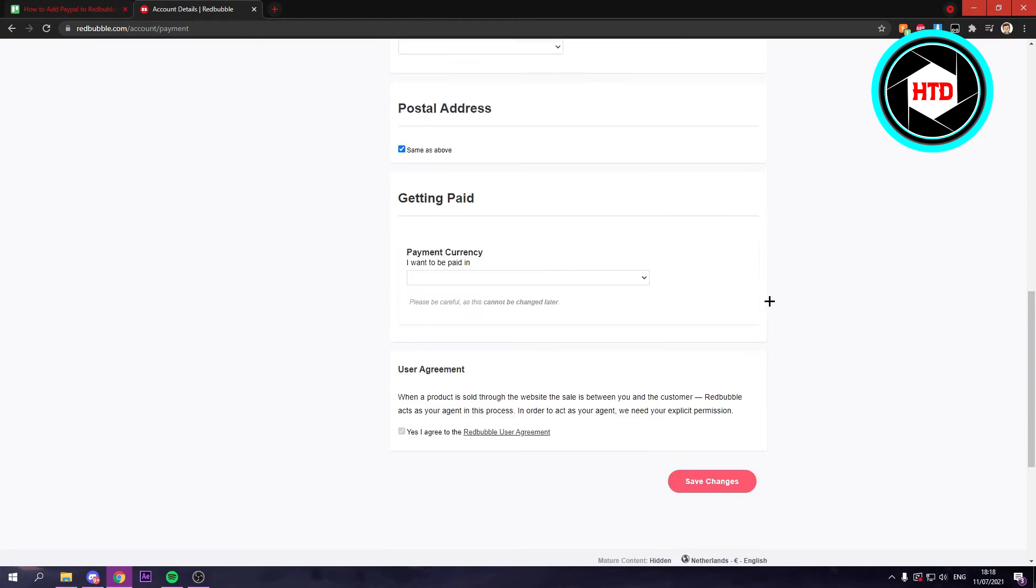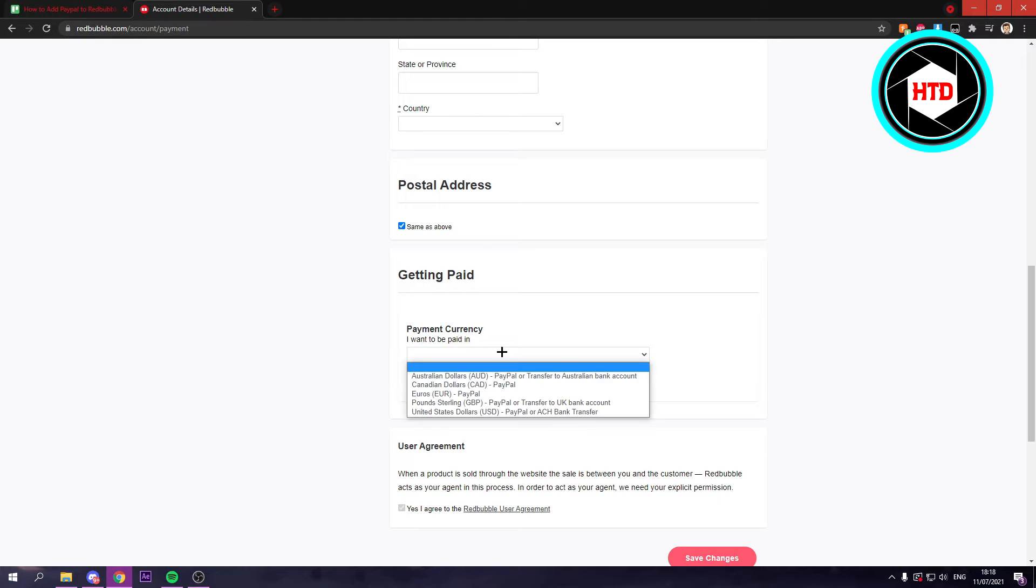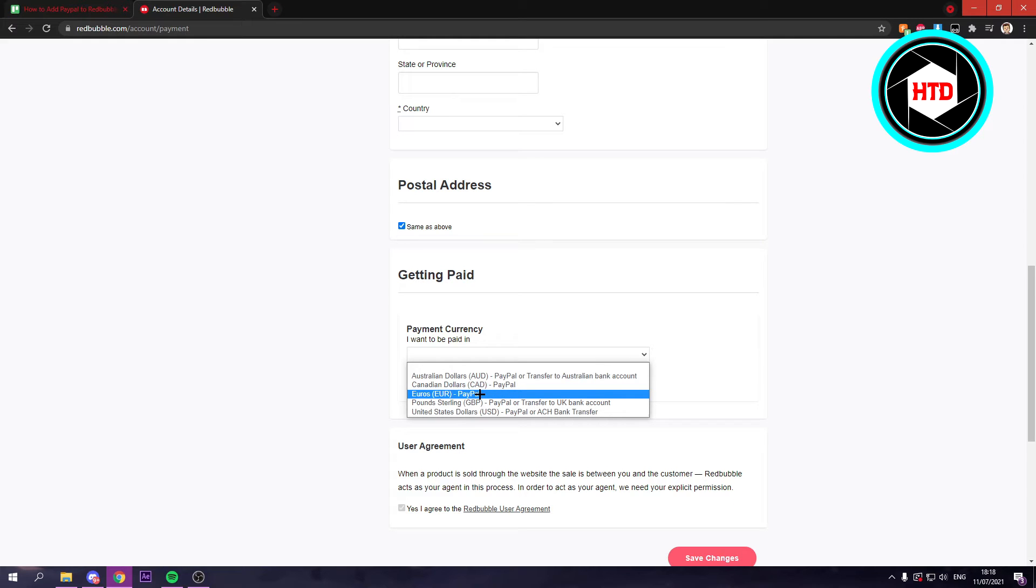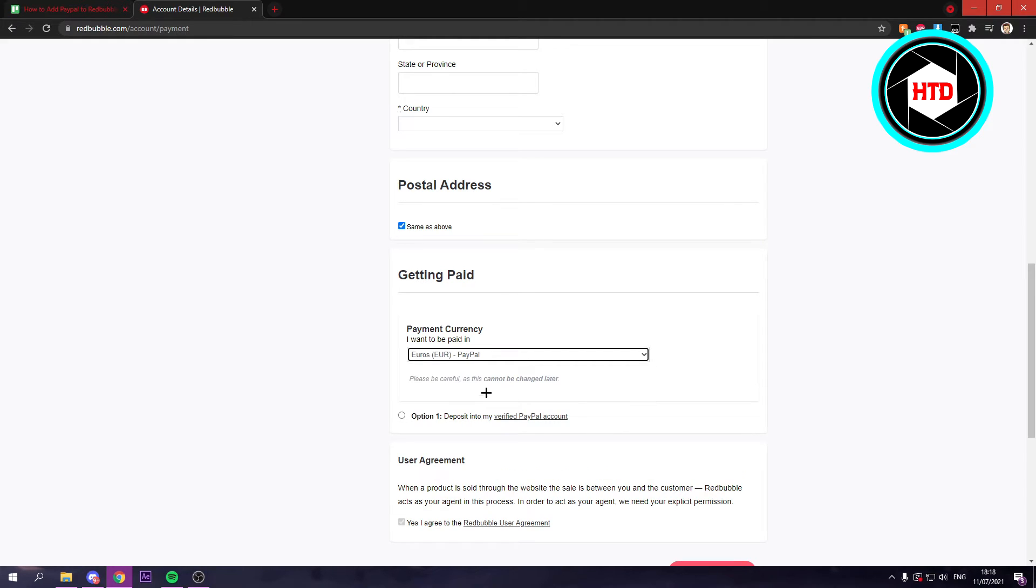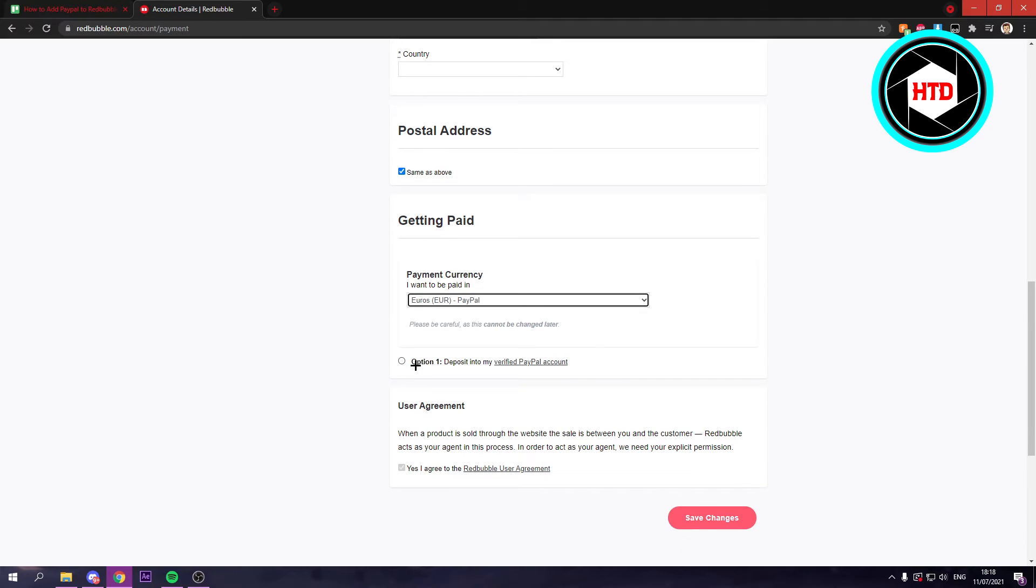If you scroll down you should see the payment currency and I want to be paid in. You can choose here what currency, so I'm going to go with euros since I live in Europe.